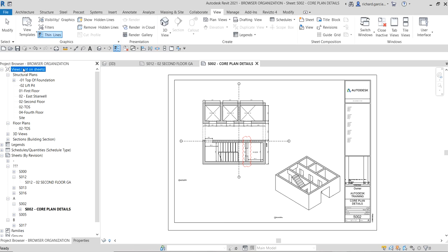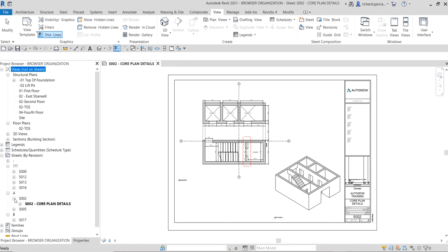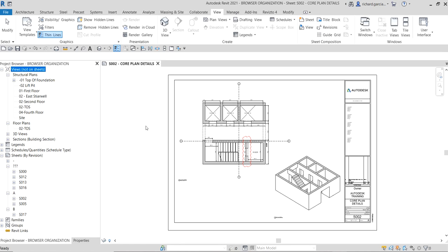That's how you apply browser organization to your views and also how you create and apply browser organization for your sheets. Hopefully you learned something from this video. If you have any comments, questions, or suggestions, put them in the comment section below and I'll get back to you as soon as I can. Thank you for watching — happy learning, have a nice day!